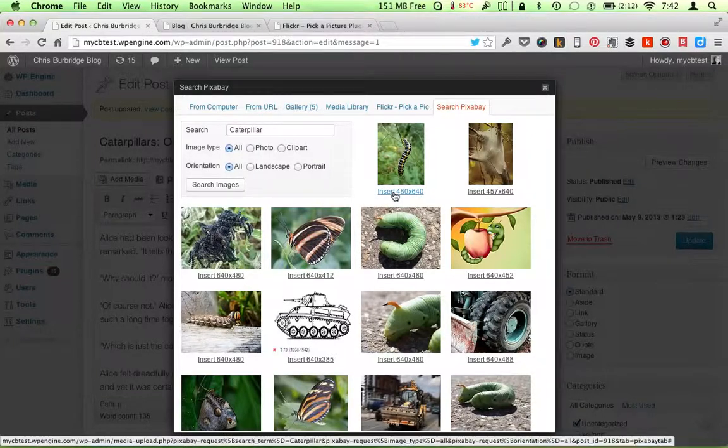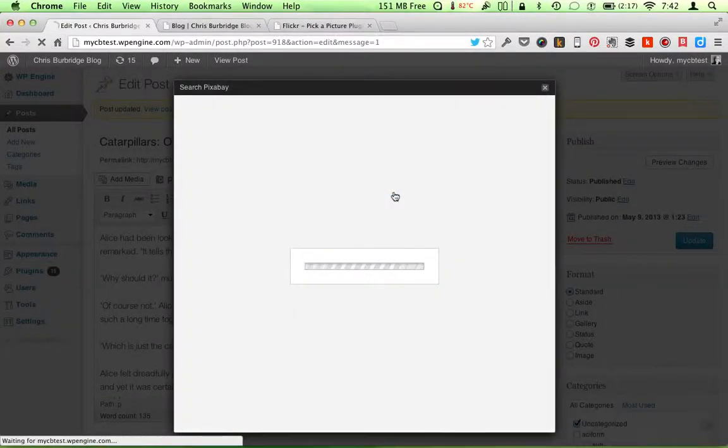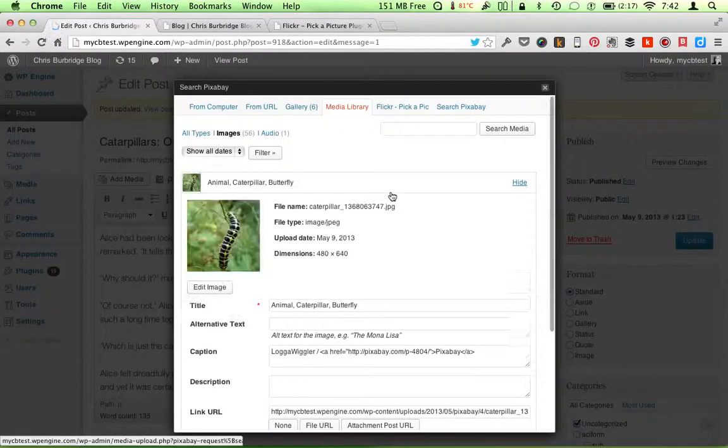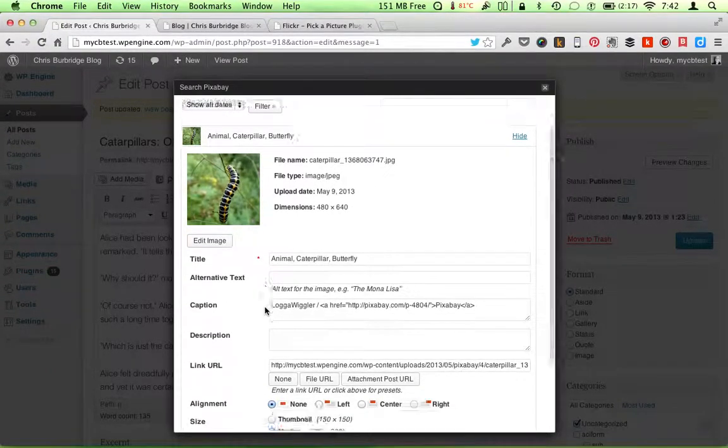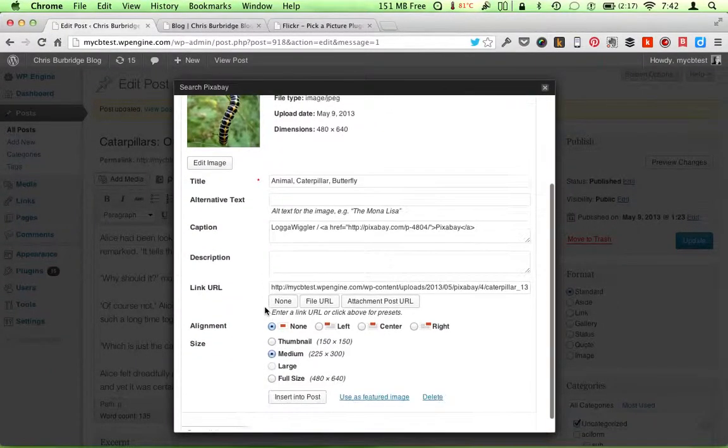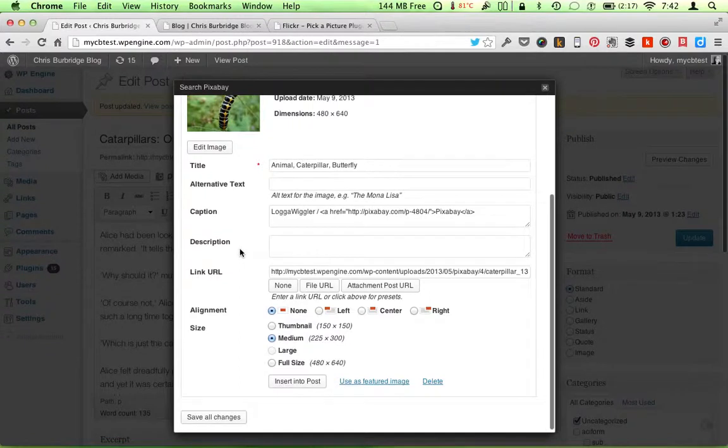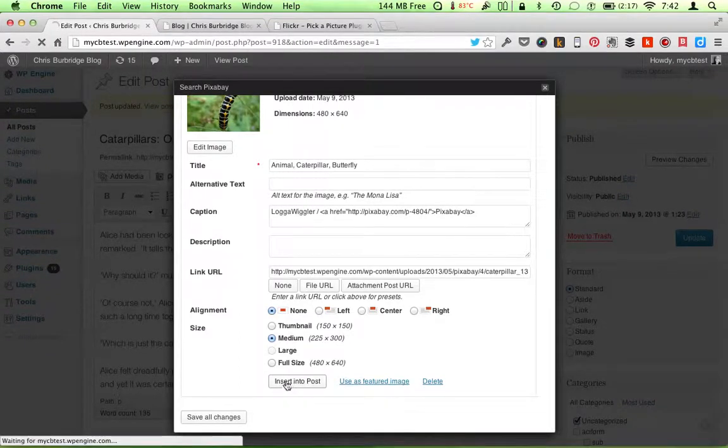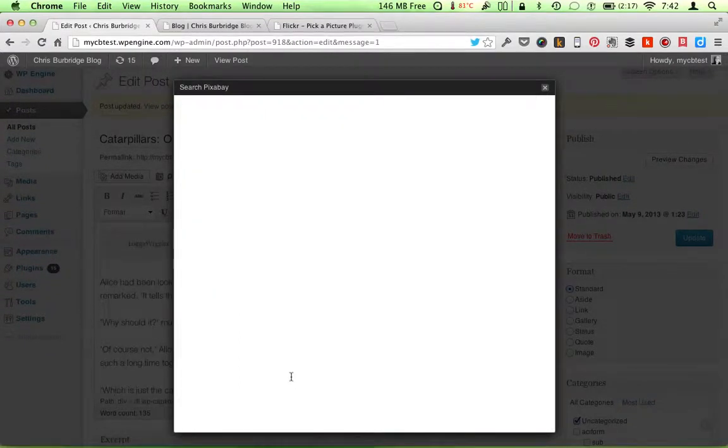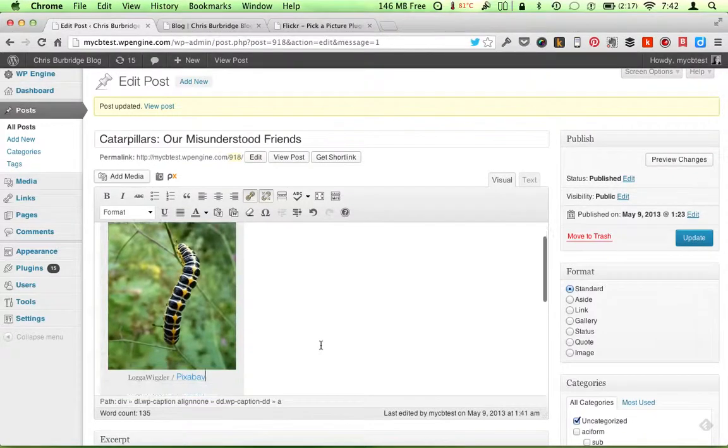I'm going to insert this one. And it's pretty similar. It does caption, attribution, everything. So insert. Very nice.